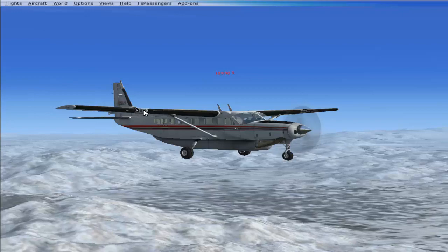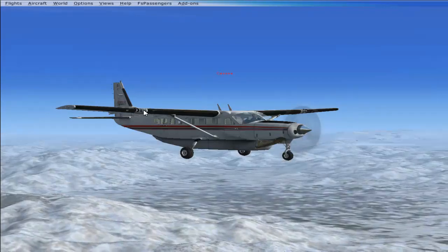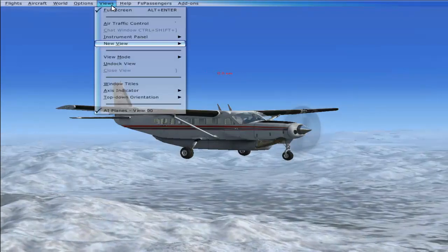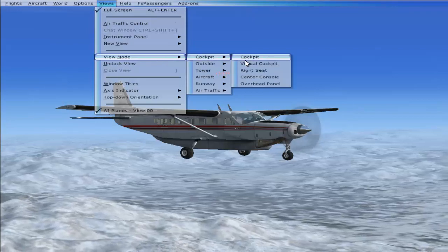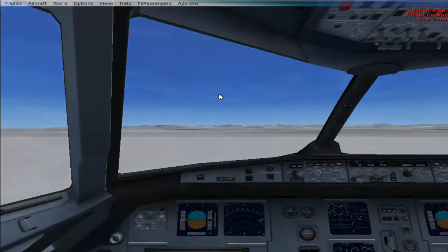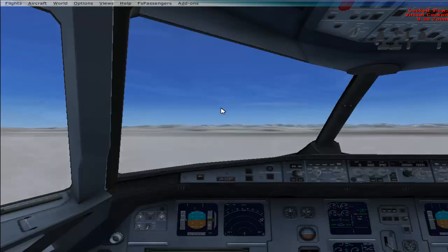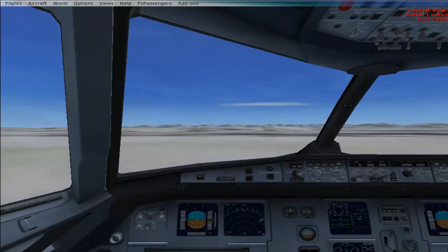That's how we cycle through different views in FSX. Hope you all understood — it's easy stuff, so try it out. Thank you so much for watching. Please subscribe to my channel and hit the like button if you liked it. If you have any queries, comment below and I'll help you. See you next time, bye bye!